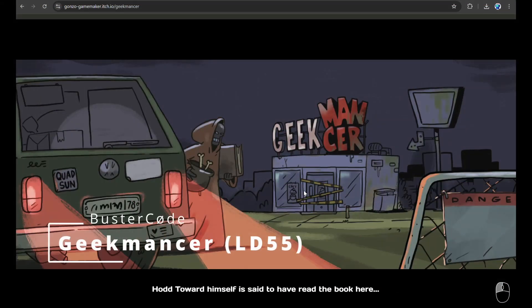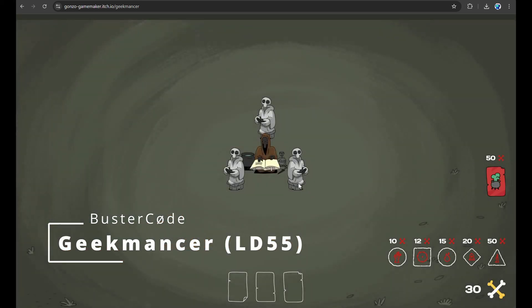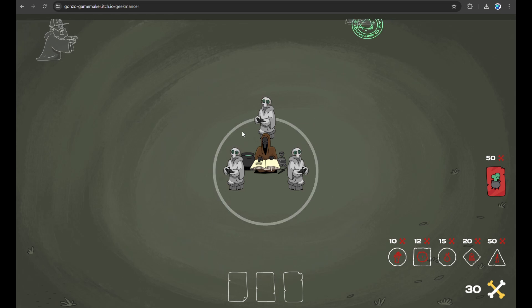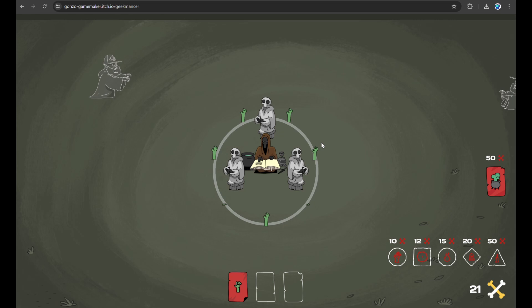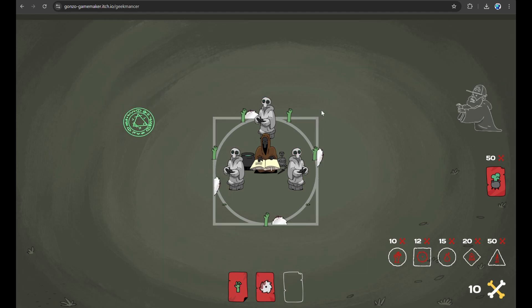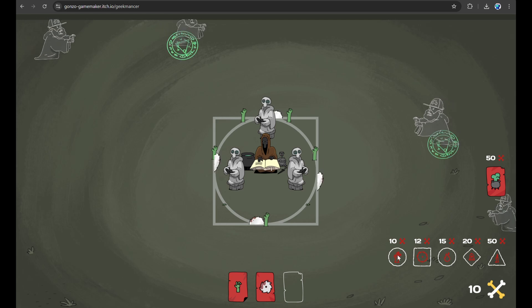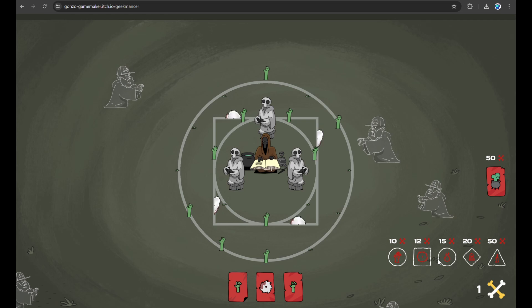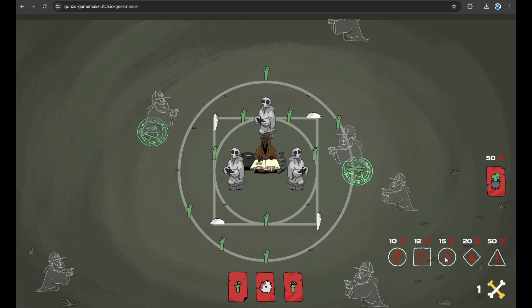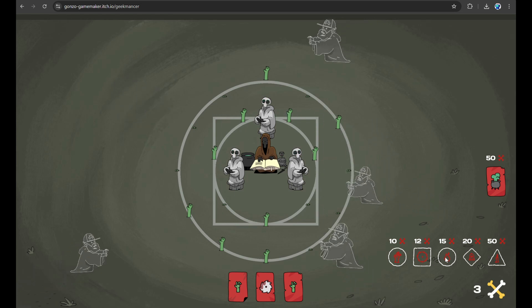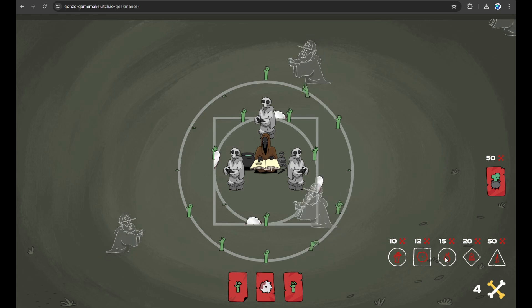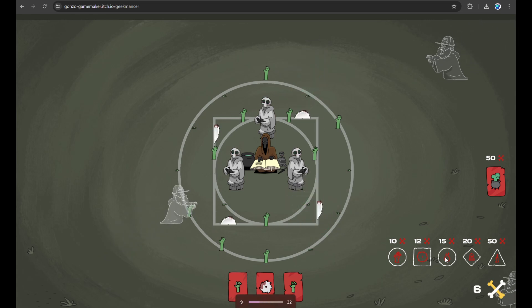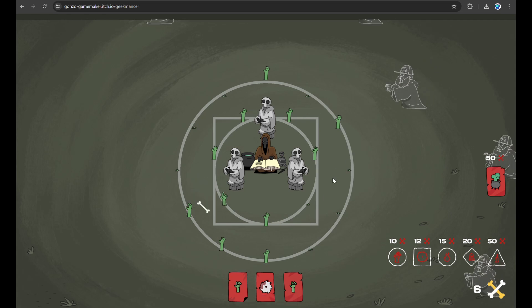Next up is Geekmancer from Buster Code for Ludum Dare 55. It's really awesome. You can see me playing it here. I'm not very good, but it's kind of a tower defense in the occult graveyard sense. This is built in Excalibur and the art is just stupendous. Buster Code really outdid himself building this game, and you can tell that I'm not very good at it. And we'll go here for a little bit and see how far I can go.